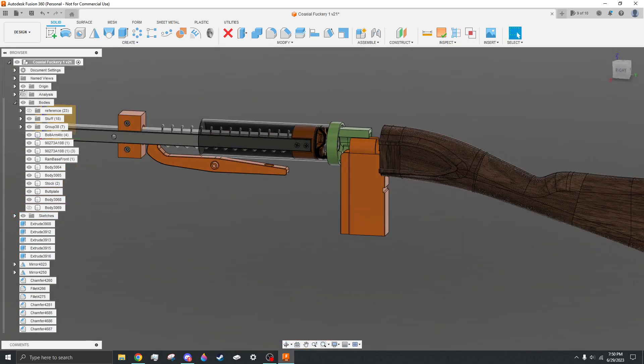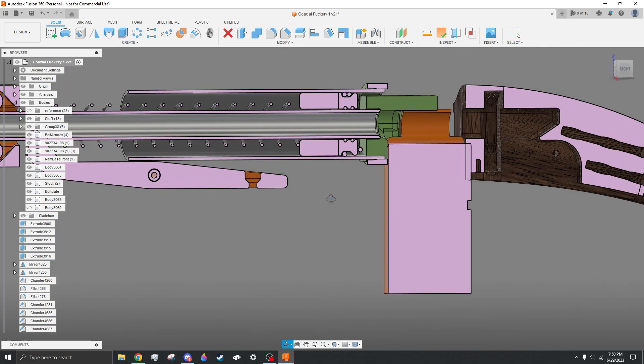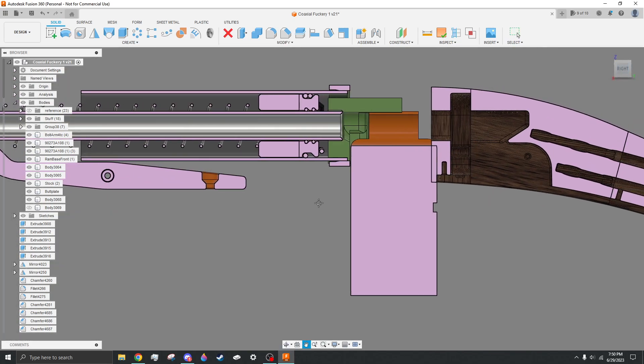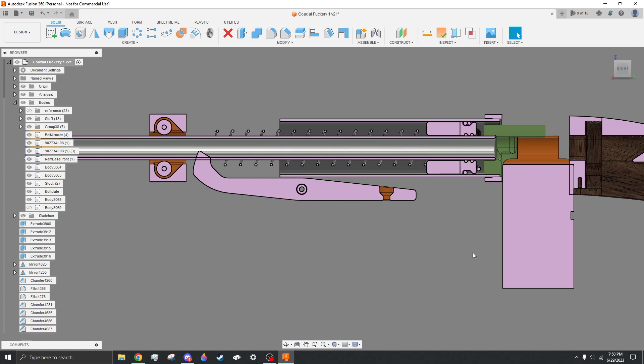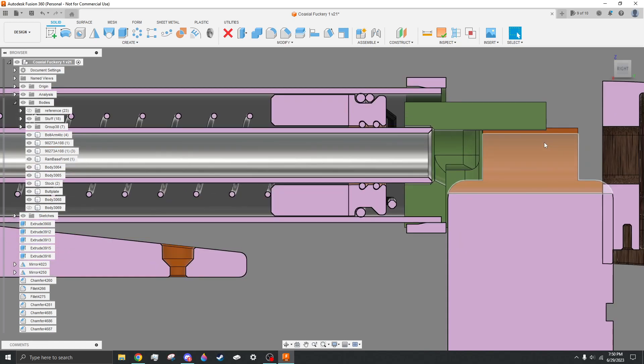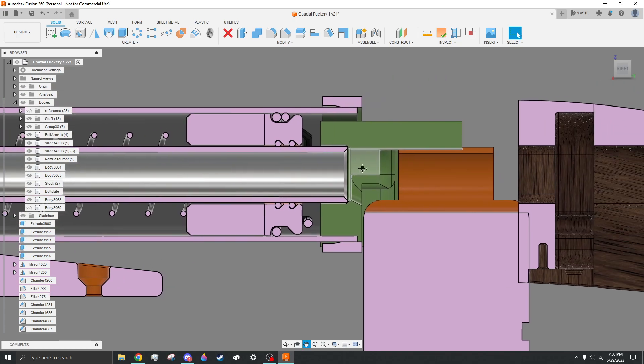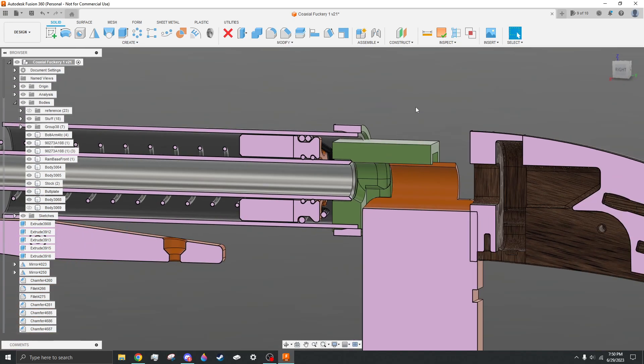In case you're not familiar with what a coaxial blaster setup is, the barrel goes through the plunger head. And then that allows you to have a very funky airflow path for the turnaround. It's not necessarily better than a normal turnaround, but it's cool, and I like cool things.